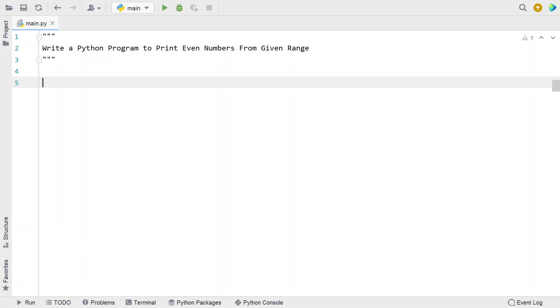Hi guys, welcome to my YouTube channel. In this video let's learn a Python program — write a Python program to print even numbers from a given range.